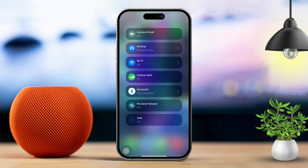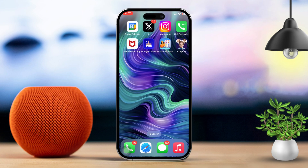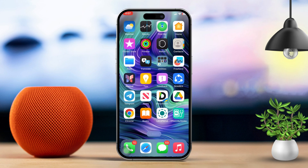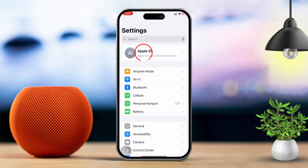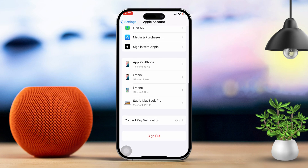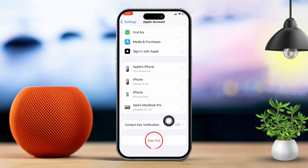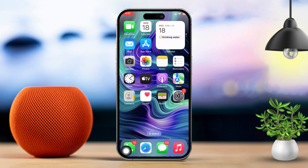Solution 2: Sign out and back into your Apple ID. Open the Settings app, then tap on your Apple ID at the top of the screen. Next, scroll down and tap on Sign Out. Restart your iPhone, then sign back in with your Apple ID and try accessing the App Store again.